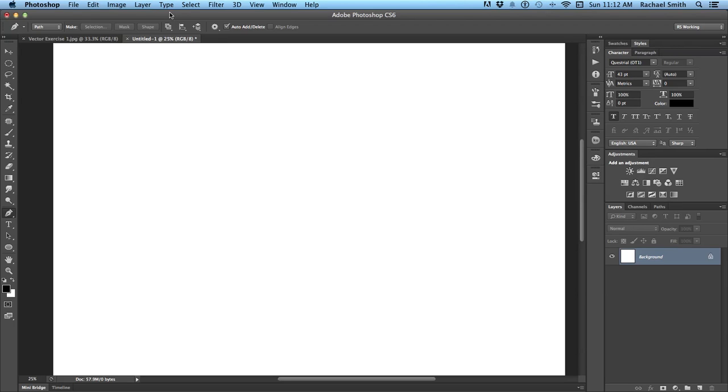When you're working with Vector Graphics, you're going to be using the Pen Tool almost exclusively. So, let's begin with that.